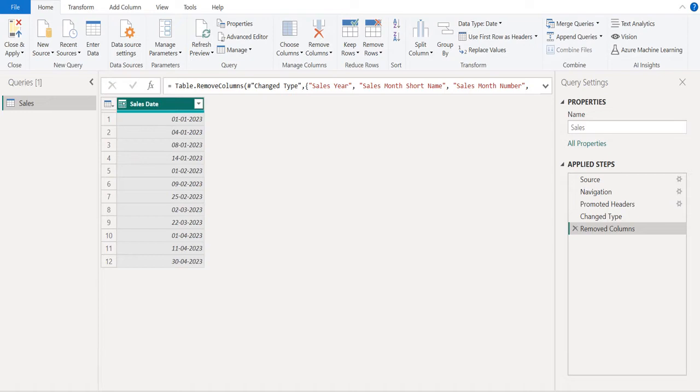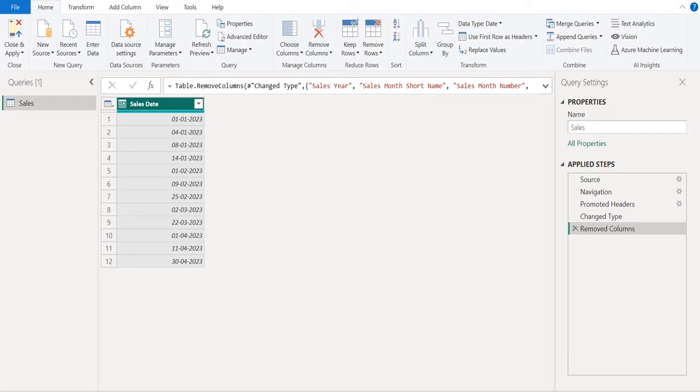This sample data contains a sales date column. Along with it, we will add a custom column to create a column with date of today.